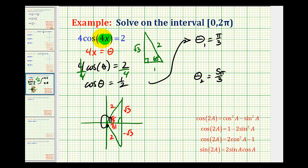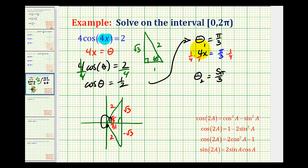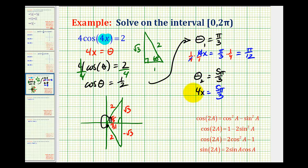But remember, our job here is to solve for x, not theta. So now we'll replace theta with four x and solve for x. Instead of theta equals pi over three, we actually have four x equals pi over three. Multiply both sides by one-fourth, so here we have x equals pi over twelve. And the same thing for theta two: we have four x equals five pi over three. Multiply both sides by one-fourth, so we have x equals five pi over twelve radians.